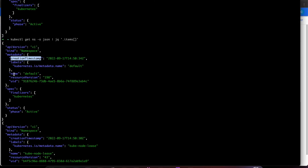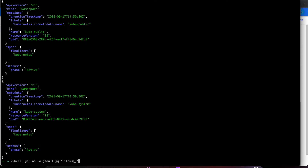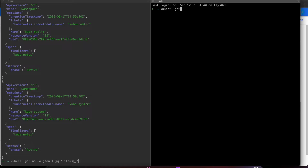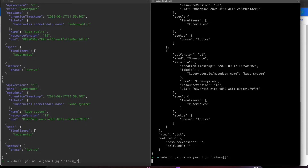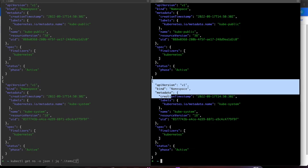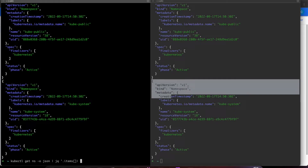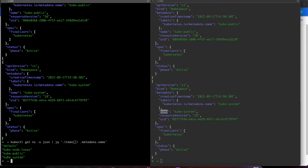Now my goal is to print the name or the timestamp. For example, the name here is 'default', and another namespace name is 'kube-node-lease'. So I want to print the name and the timestamp. I'll use the pipe filter and use `.metadata.name`. As you can see, the names are coming through.